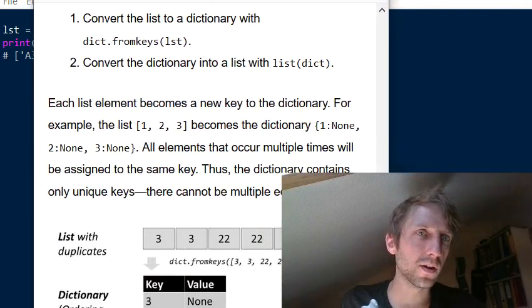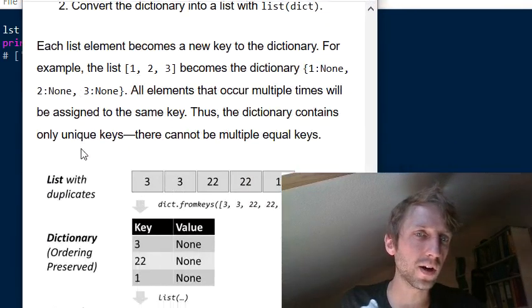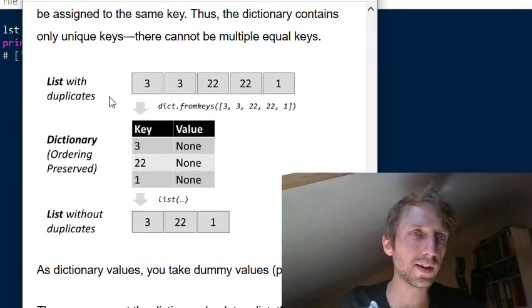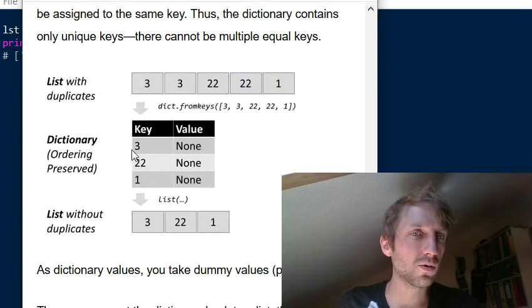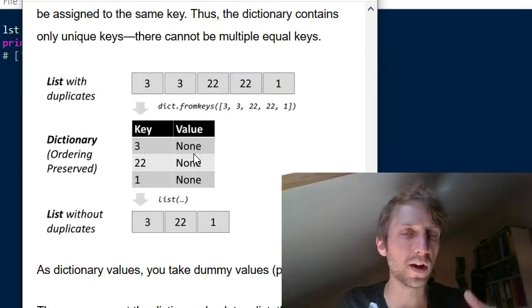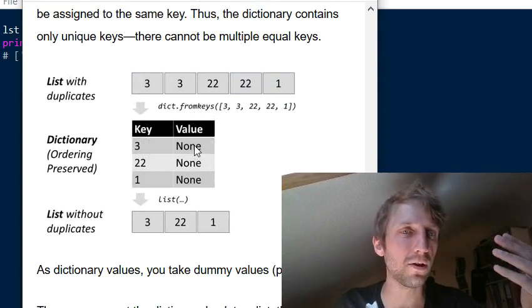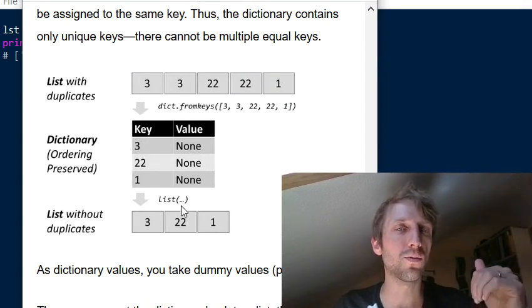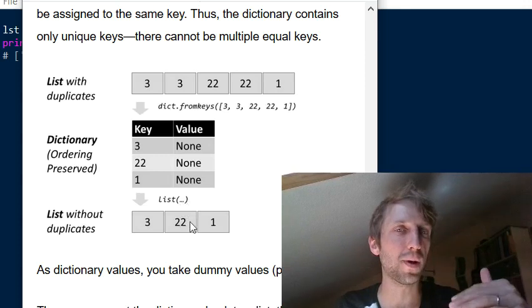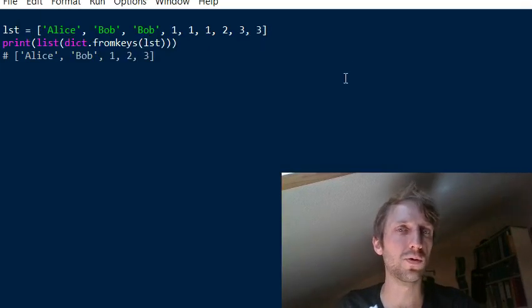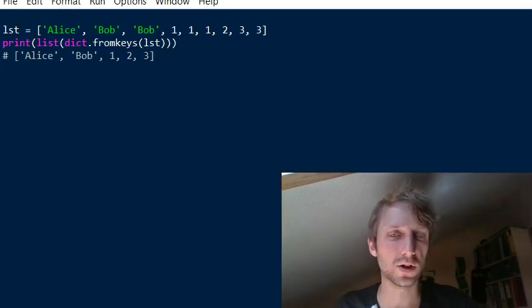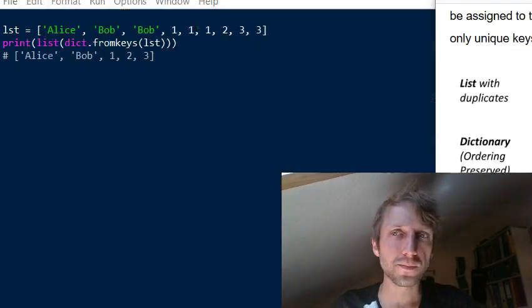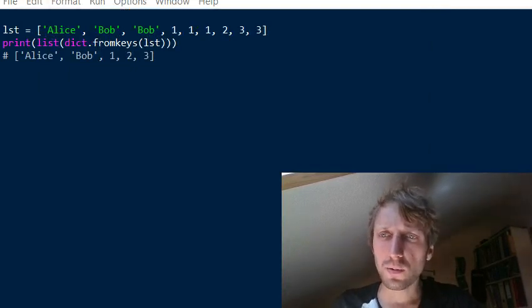To summarize with a figure: you start with a list that has duplicates, use dict.fromkeys() to create a dictionary mapping those keys to None dummy values, and then use the list conversion function to convert it back to a list. This works beautifully and is very efficient.